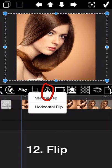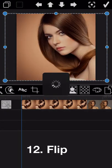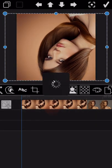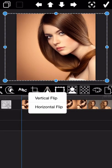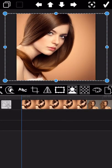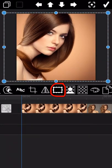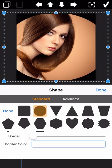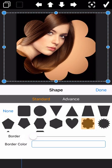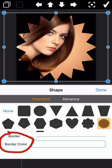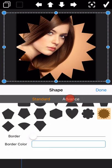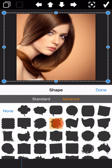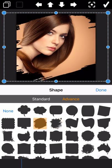The next feature is flip. After that, we have the shape feature — you can change the shape of your photo. There are different shape options; select the one you like. You can also adjust the border width and border color. More shape options are available under the advanced section. We randomly select one of the shape options here.